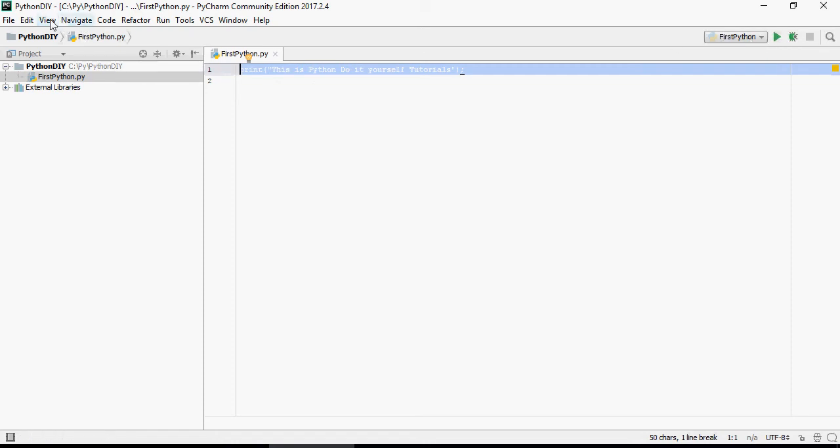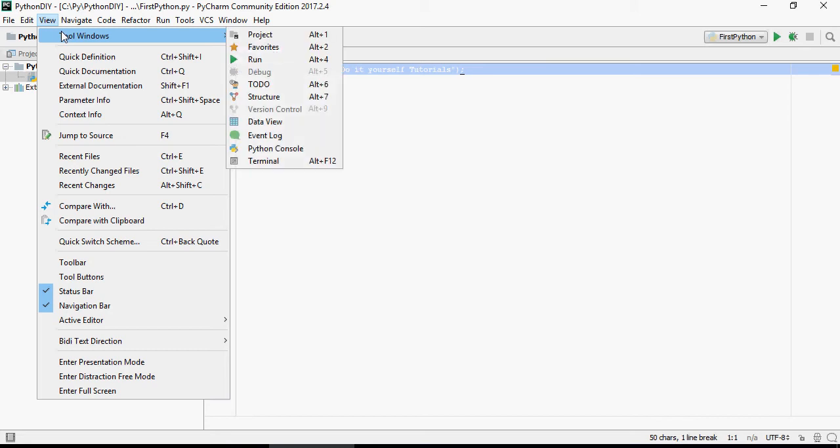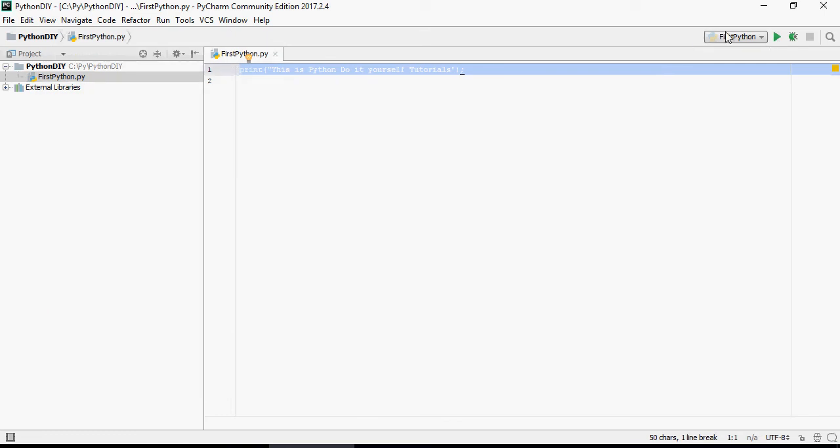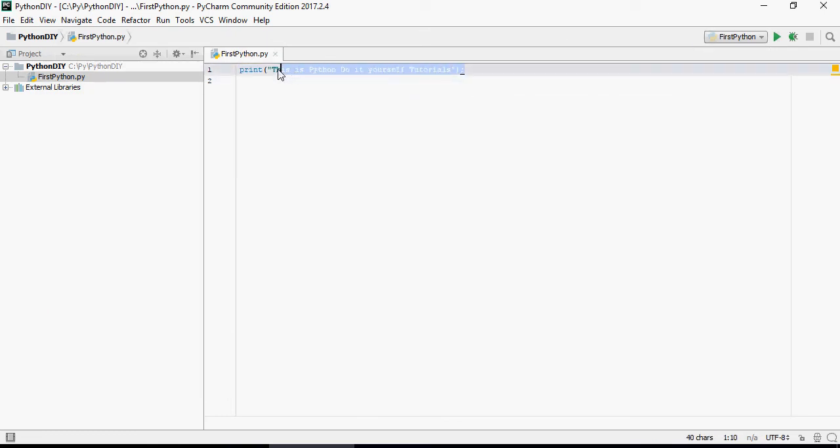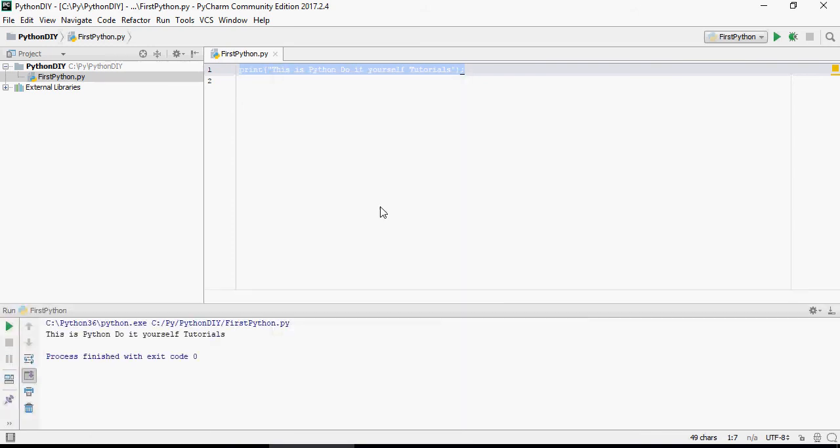If you're not able to see these buttons, go to View and then save run. You would see all of these window icons. If you are unable to run, select the line, right click and say run first Python. Control+F9 is the command.